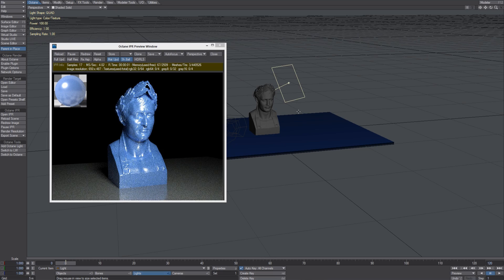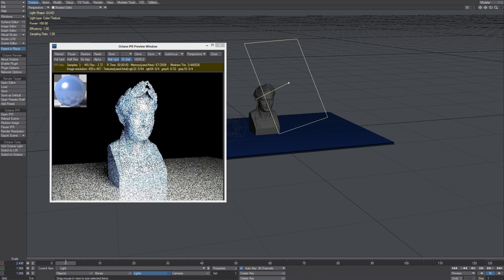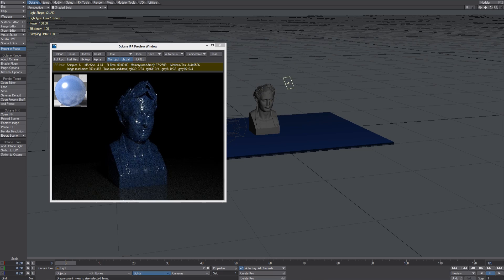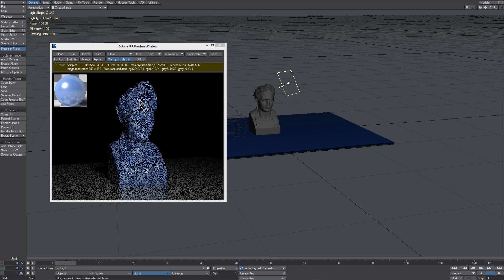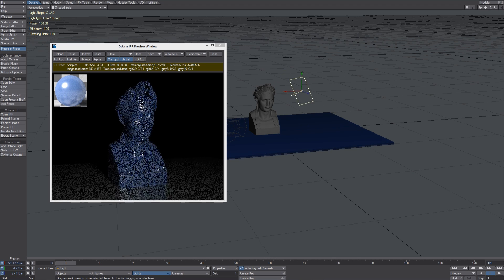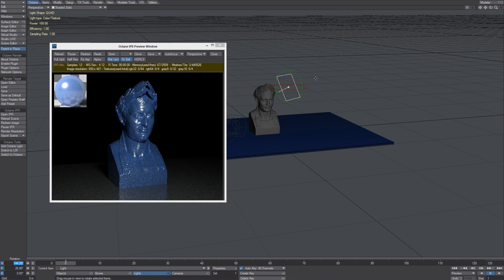We can resize the light and see how this affects the lighting in the scene.